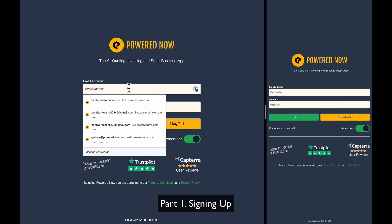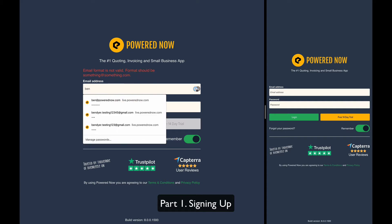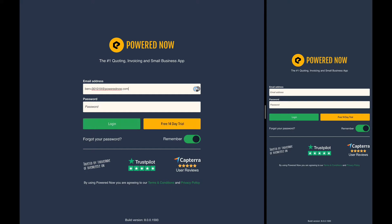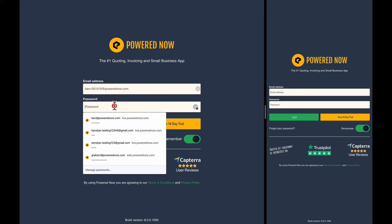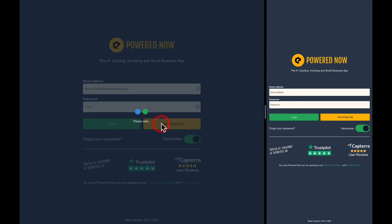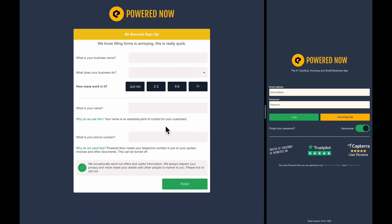So all you have to do with creating a new account is put in a username, and I'm just going to put in this email address. There we go, and I press free 14-day trial. That will give you a 14-day trial of our software. If you're an existing user, you can just put your information in here and press the login button.